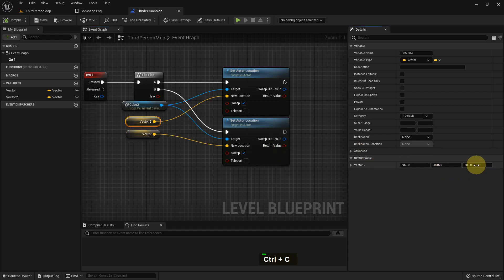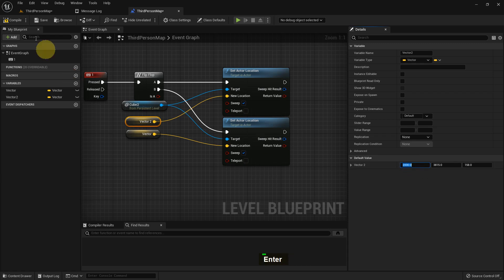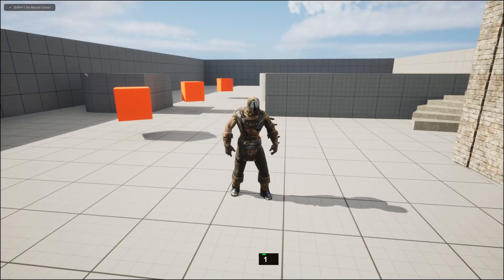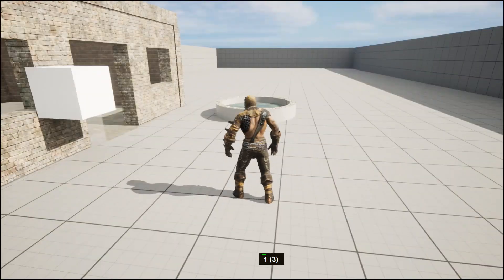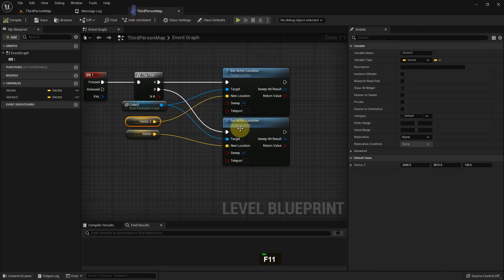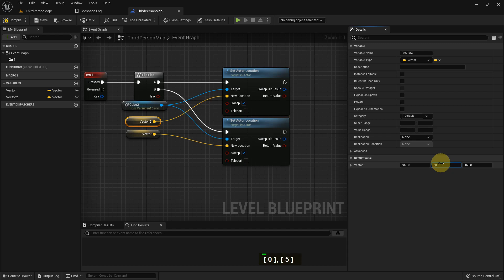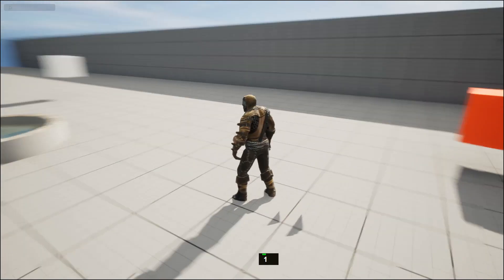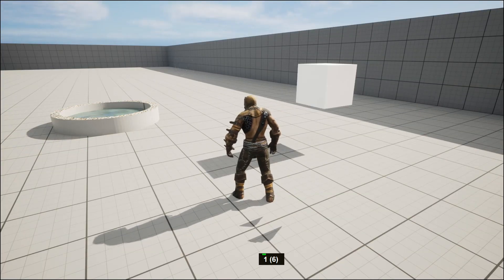Now I give the Z axis the same value and change the X axis instead — that's the red axis, which controls front and back. I set it to 2000. If you play and press 1 it goes to the front, press again it goes back. Then I change to the Y axis, and pressing 1 moves it side to side. One here, one there — you can see the changes.